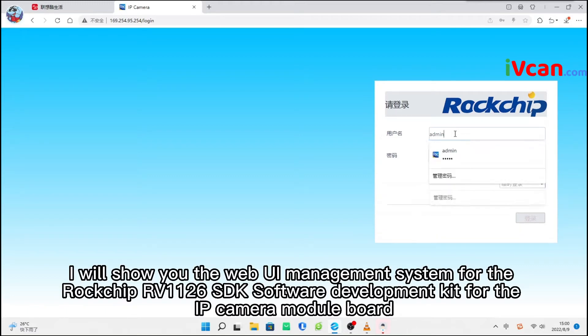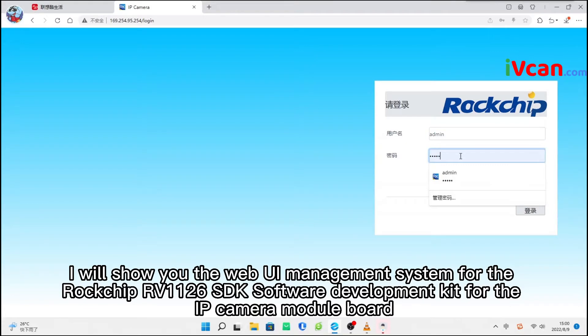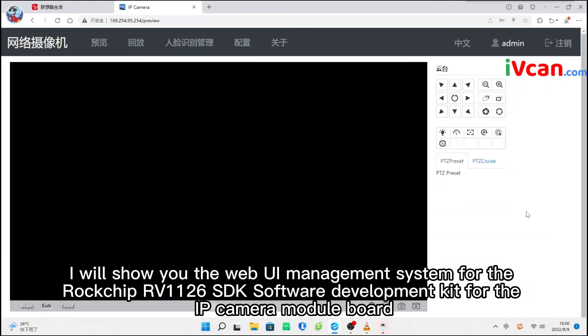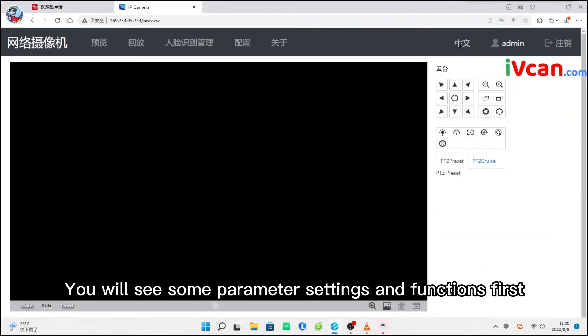In this video, I will show you the web UI management system for the Rockchip RV-1126 SDK software development kit for the IP camera module board. You will see some parameter settings and functions first.